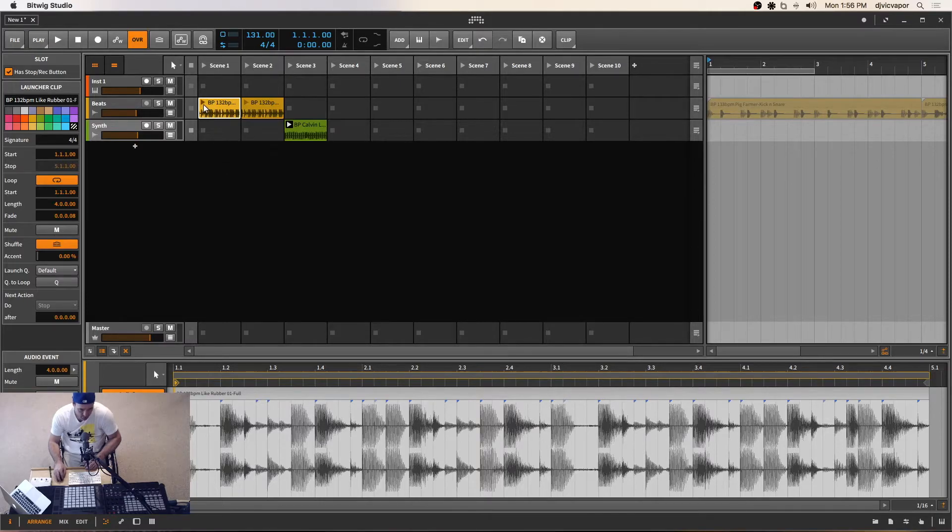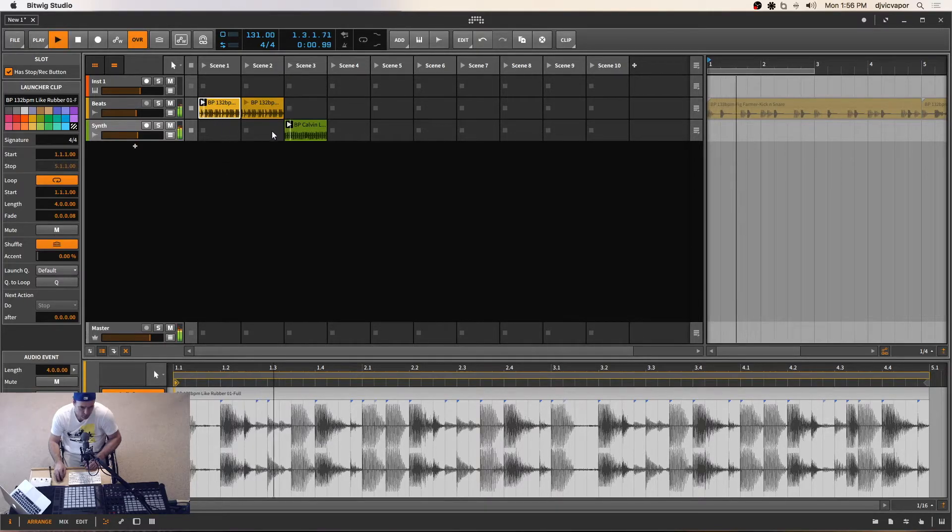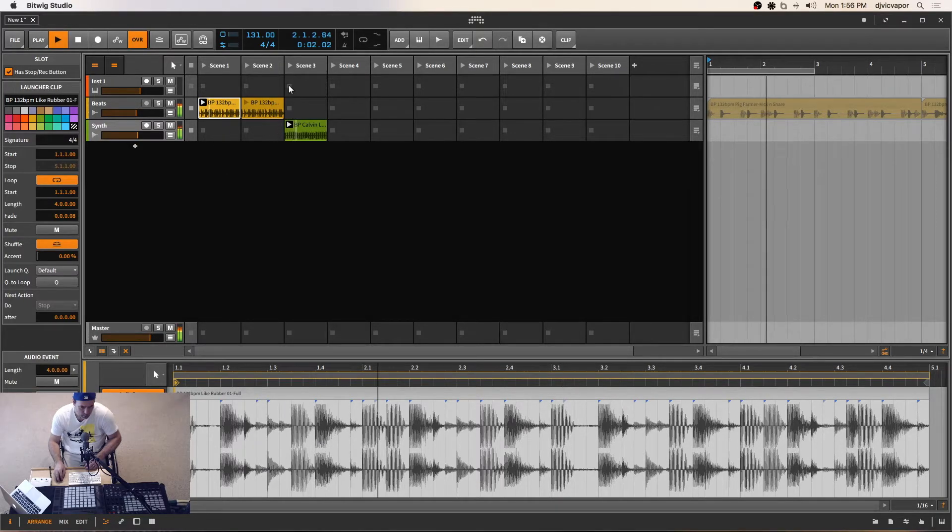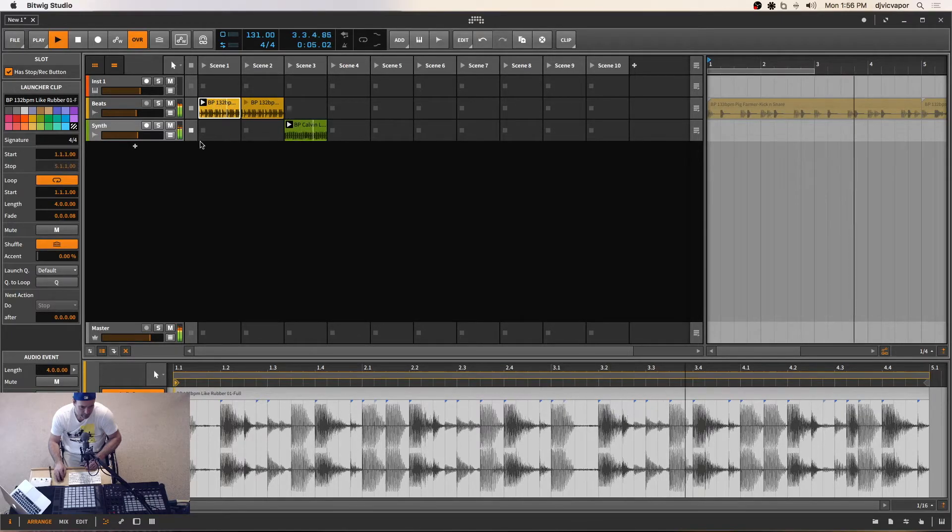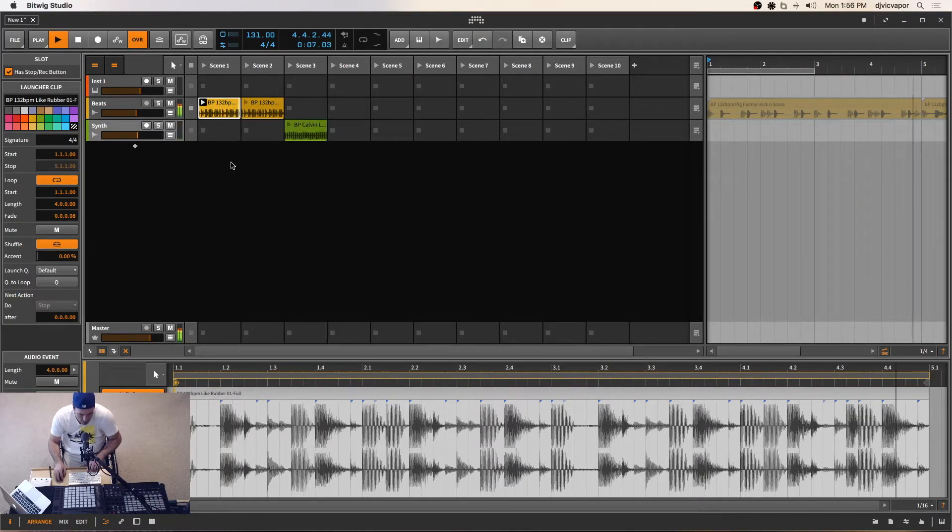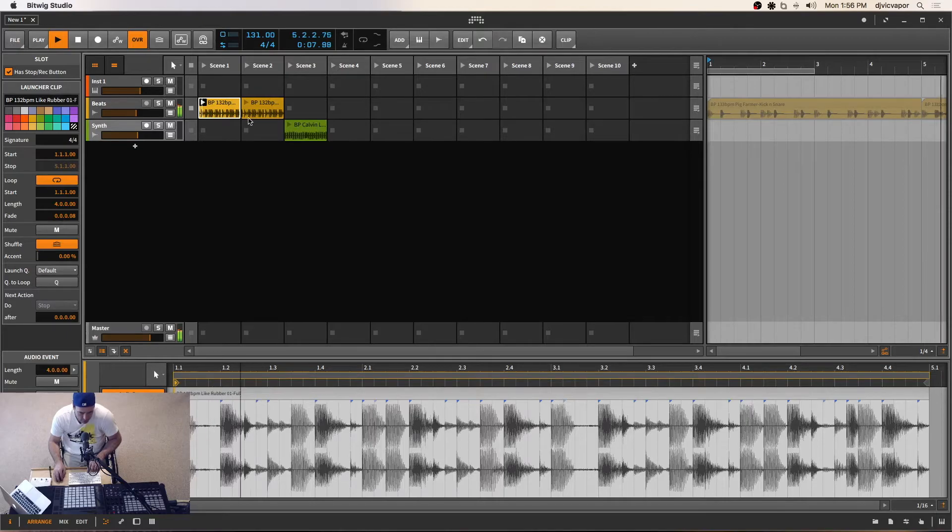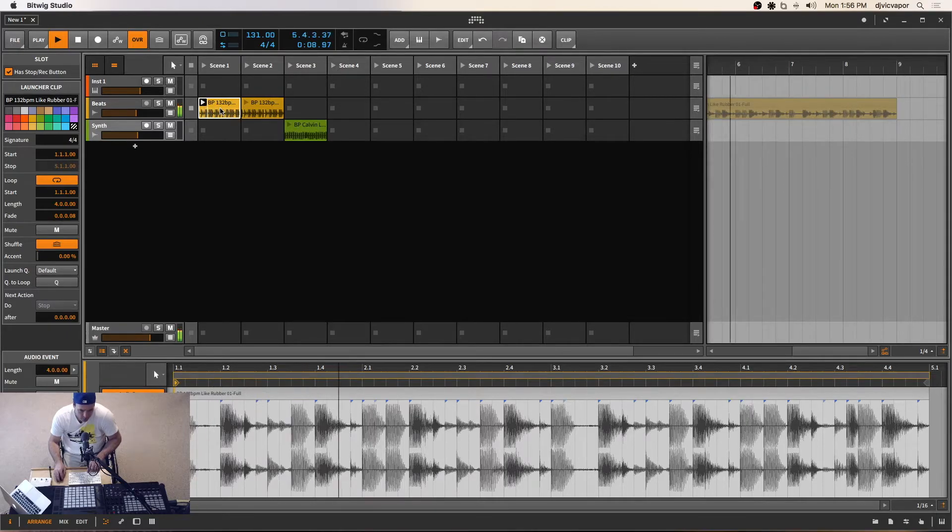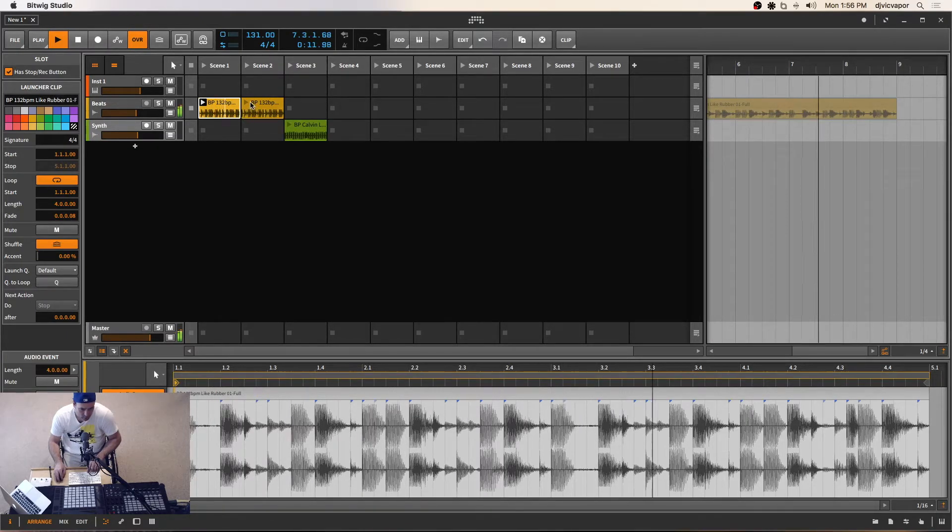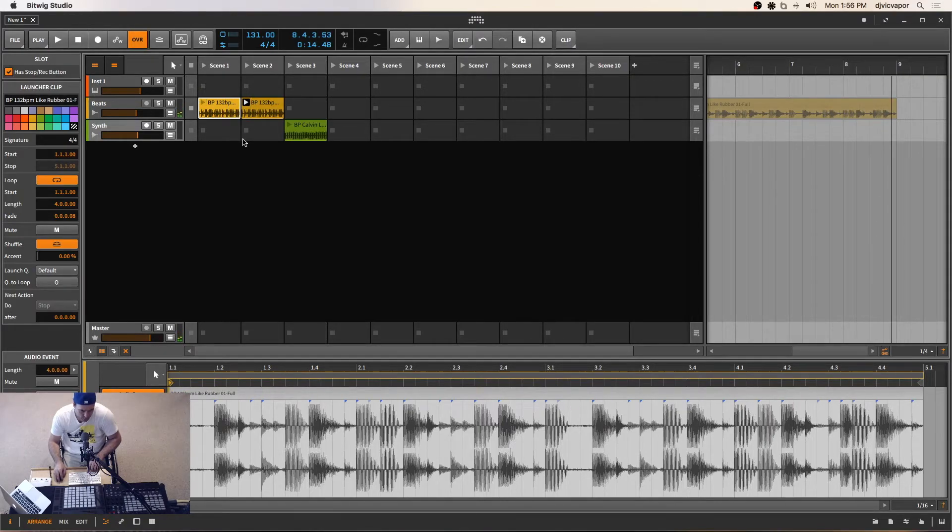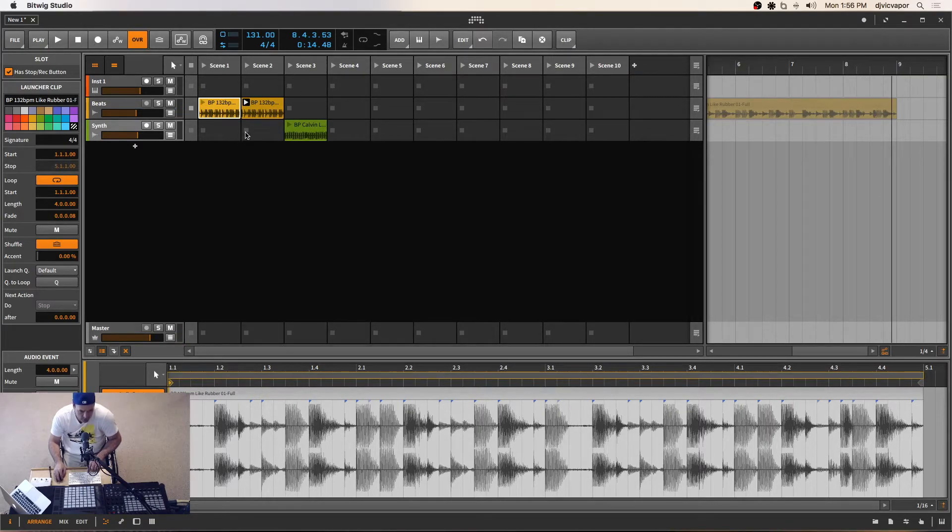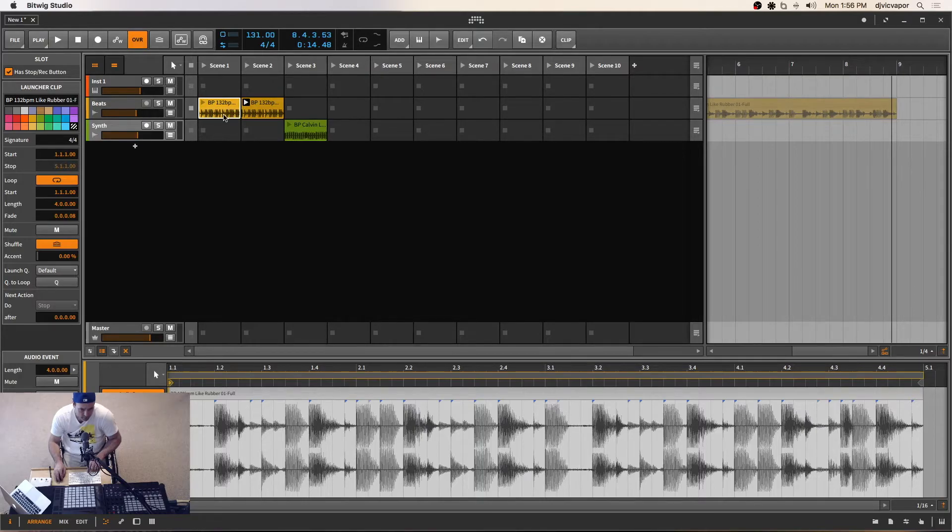So let's play this first one. I'll stop that synth. I don't want to hear that. I just want to hear the drums. I hit my space bar to stop everything, but now you can see there's a completely different vibe between those two.